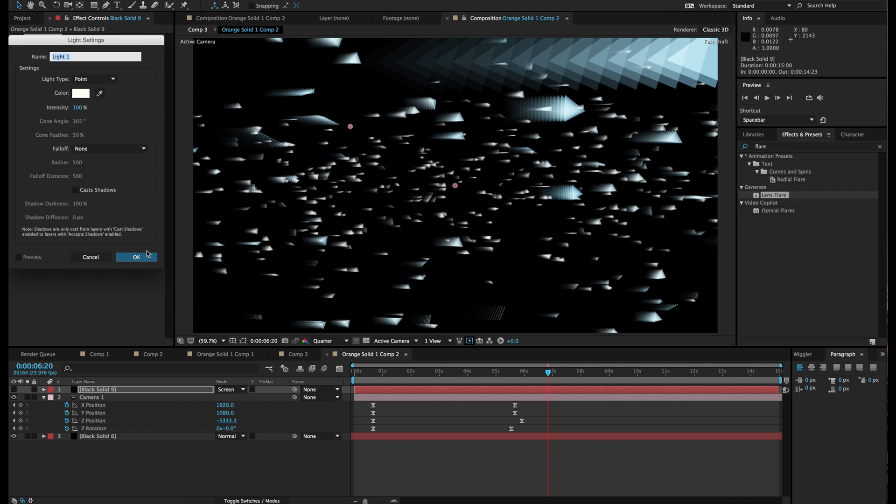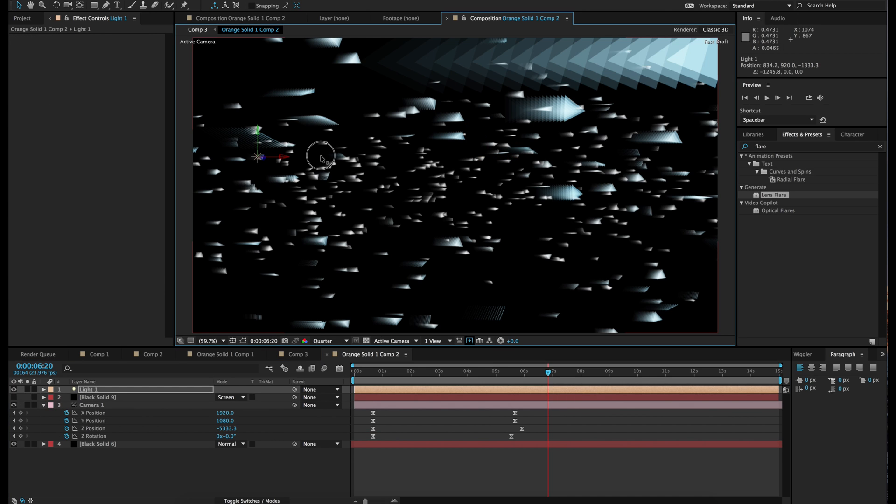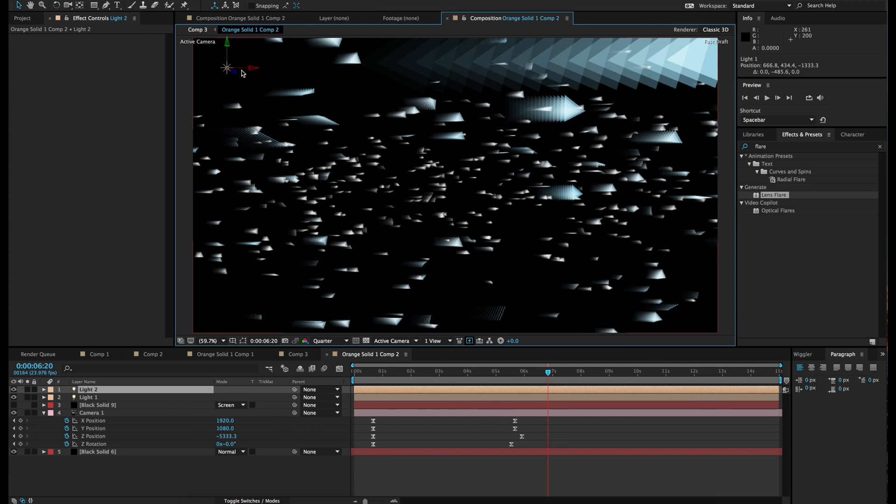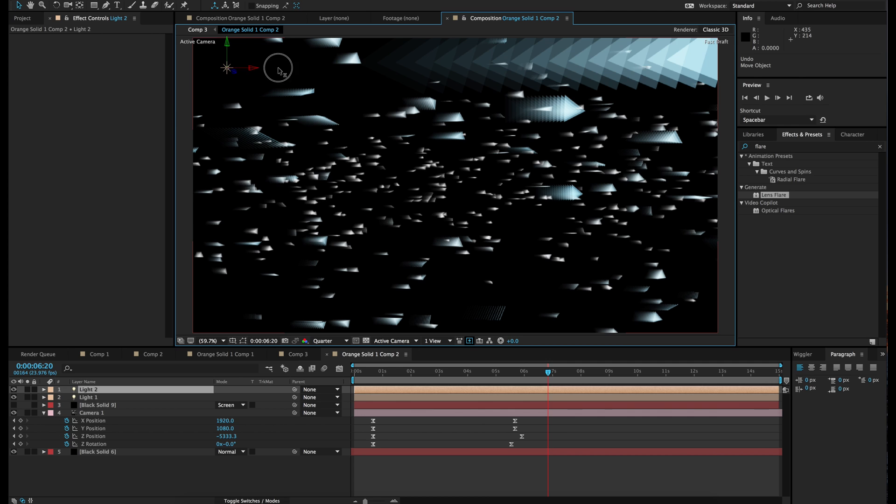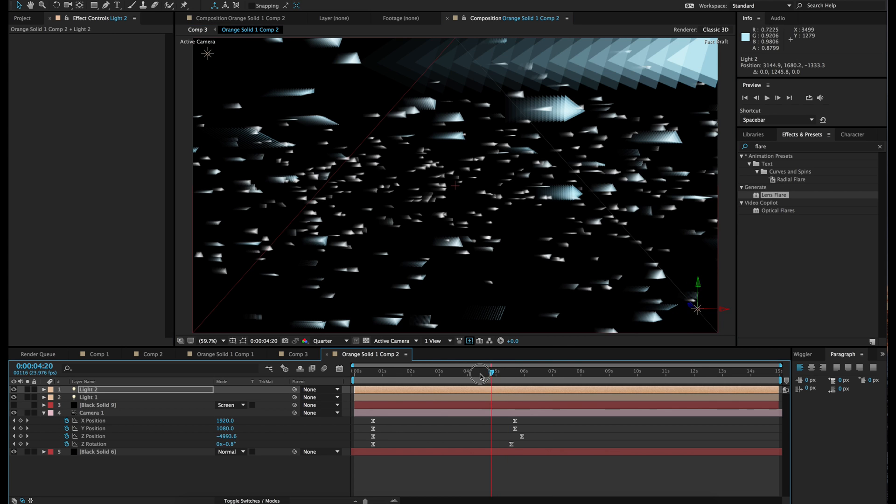And make two new lights. So light. There we go. Move it somewhere in this corner. And then duplicate it. And move it into the other corner. The reason for that is you don't need to animate any lens flares. They'll move with the camera. As you can see right here.